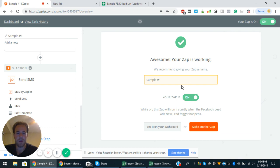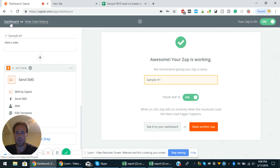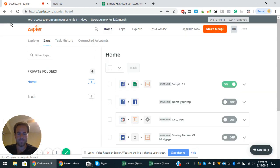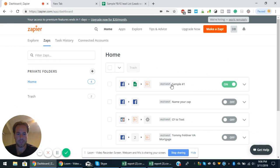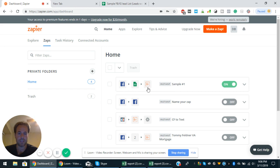So the sample is here and you can actually go to your dashboard and you can see sample one. So you can see Facebook lead ad, Google sheet, and then the SMS text message by Zapier.